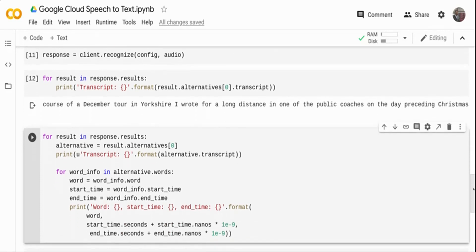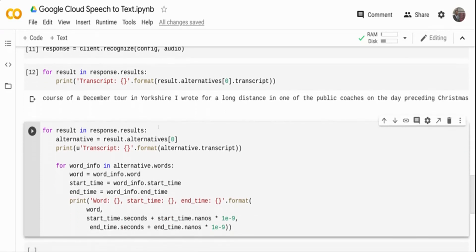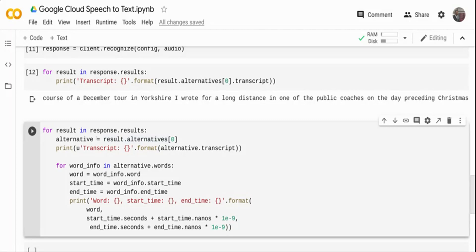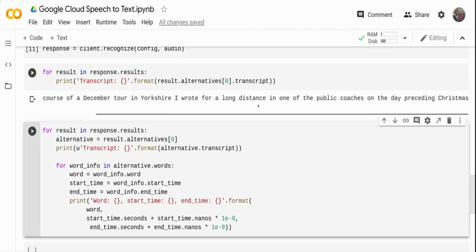Now what I'm going to do is again iterate through the response.result object. I'm getting the result out of it and assigning it to alternative. Once I print, you saw on the top I will get the transcript. But what I'm going to do is take this alternative object. It will contain all the words that were there: December, Yorkshire, long distance. All these words are there.